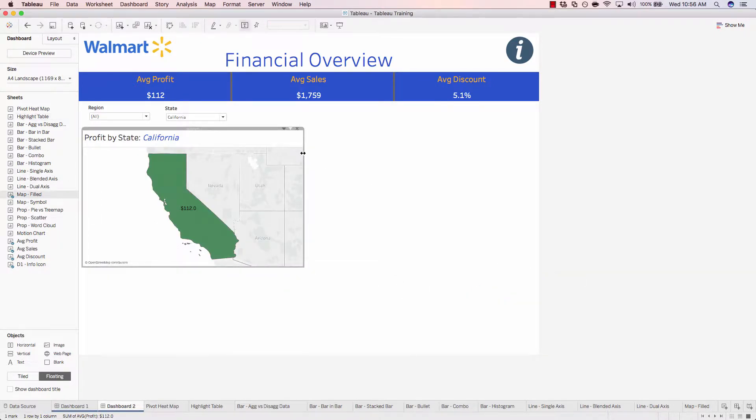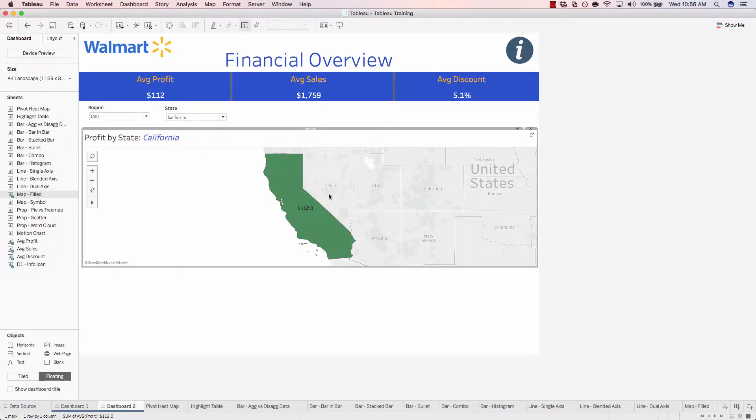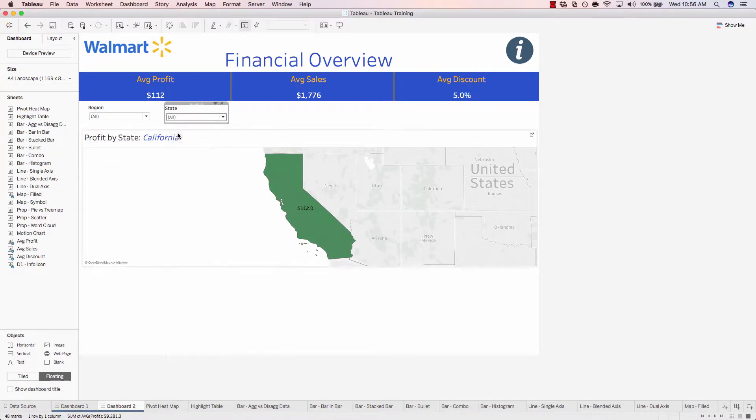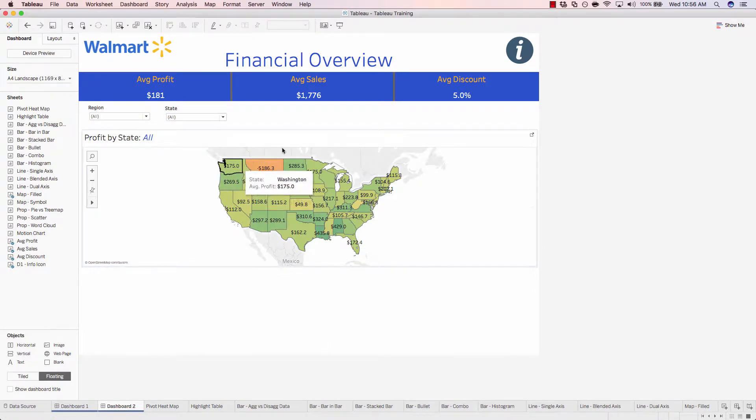So now I'll stretch out our map and I'll set it back to all. So now we have a view of all the U.S. states. Nothing's being filtered out.